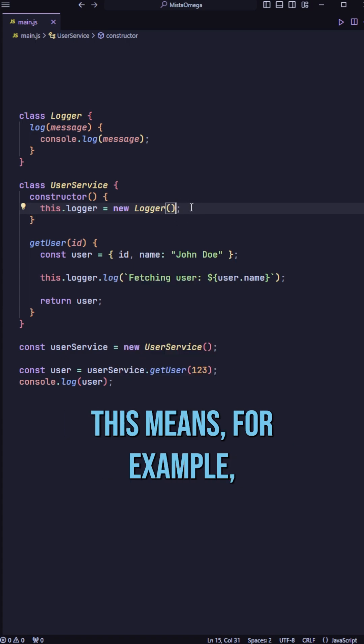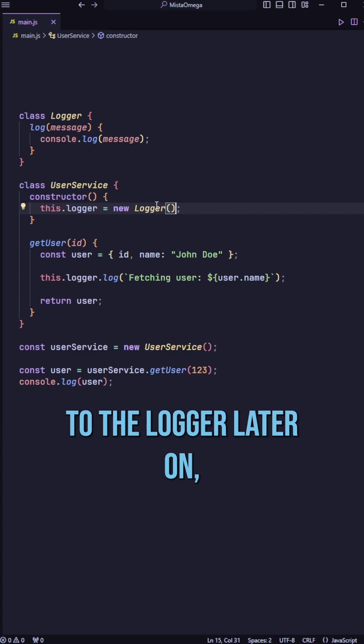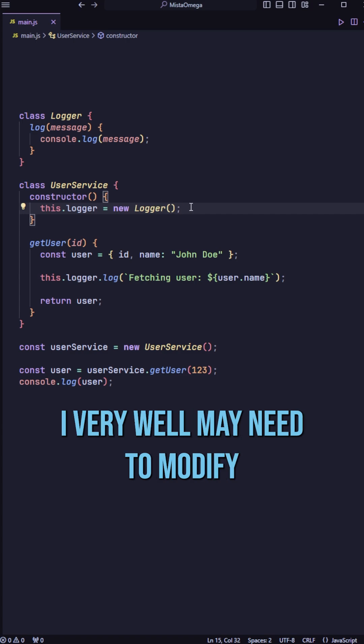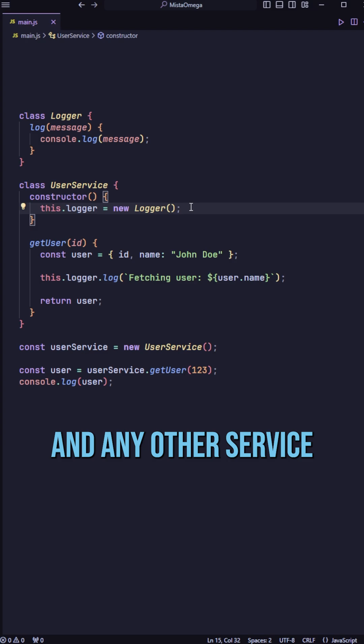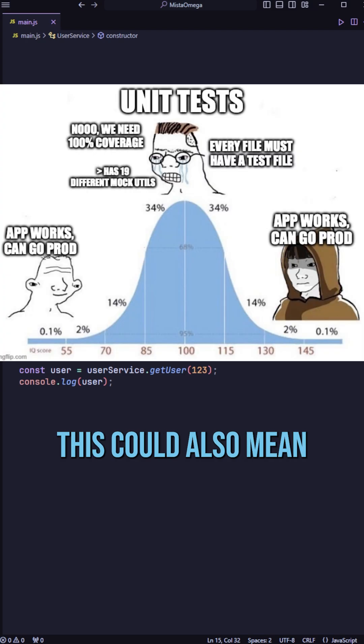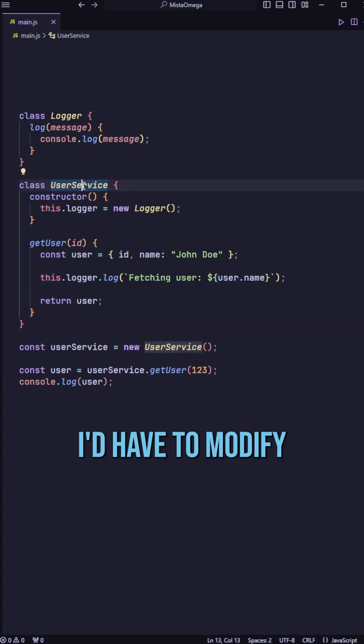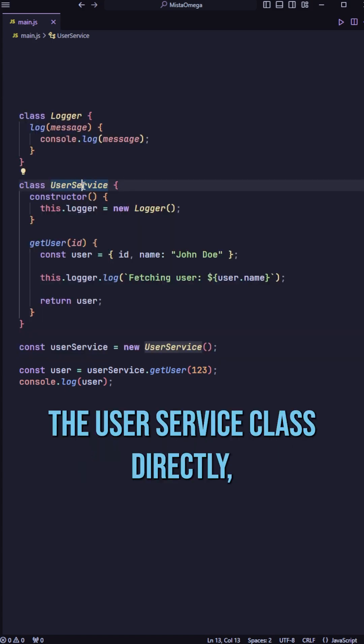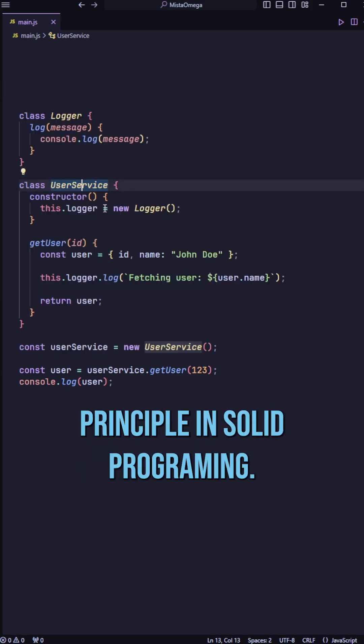This means, for example, if I was to add more functionality to the logger later on, I very well may need to modify the user service and any other service that uses it as well. This could also mean if I wanted to mock this during testing, I'd have to modify the user service class directly, which violates the open-close principle in SOLID programming.